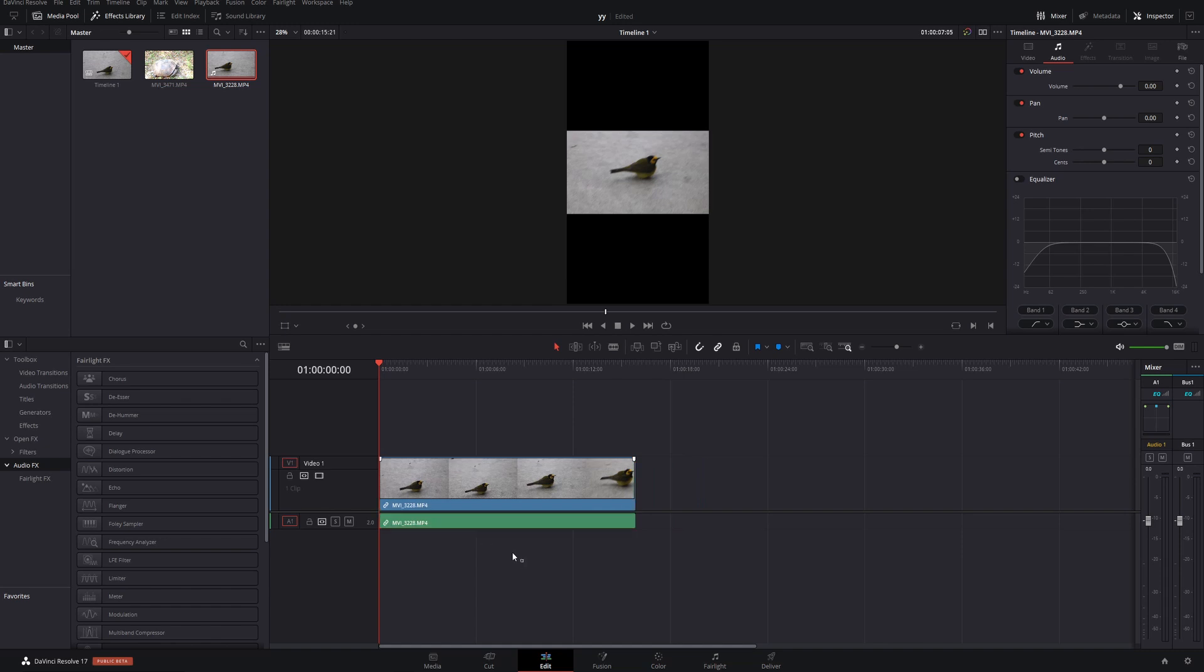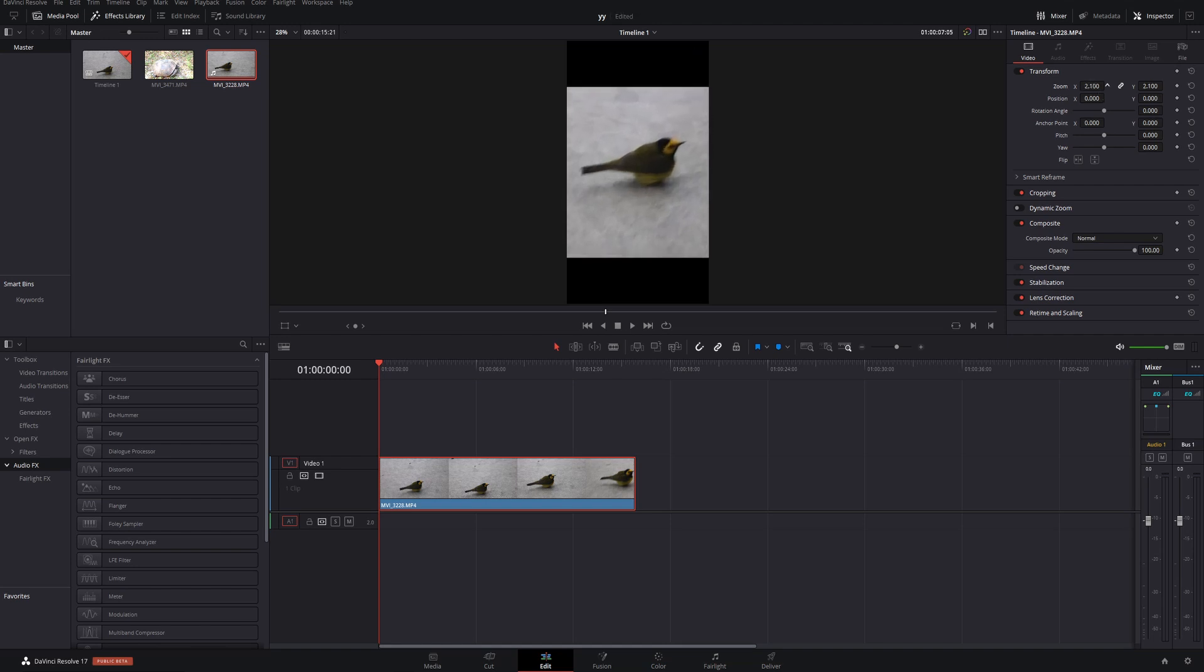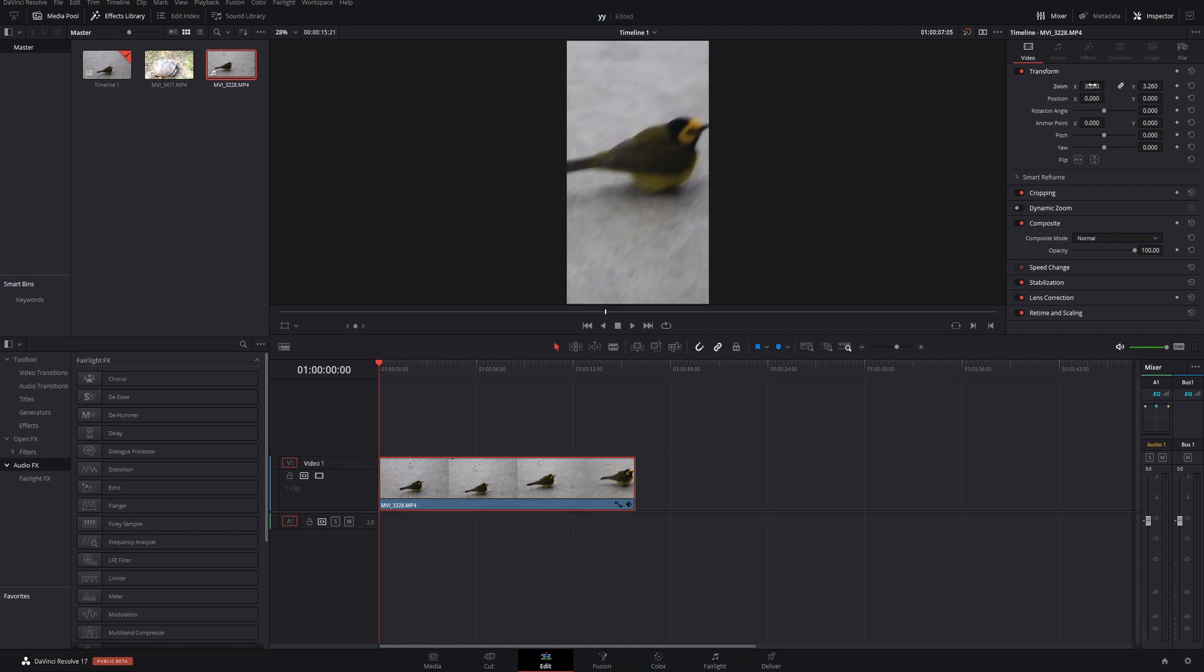Let me just take the sound off real quick. So we have the bird right here, and we want it to take up this whole vertical timeline. So we need to increase that size until it fills that up.